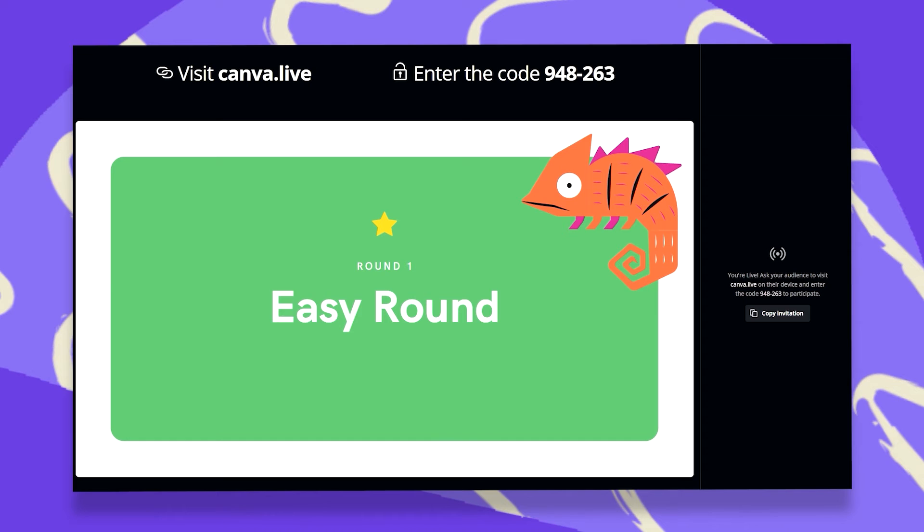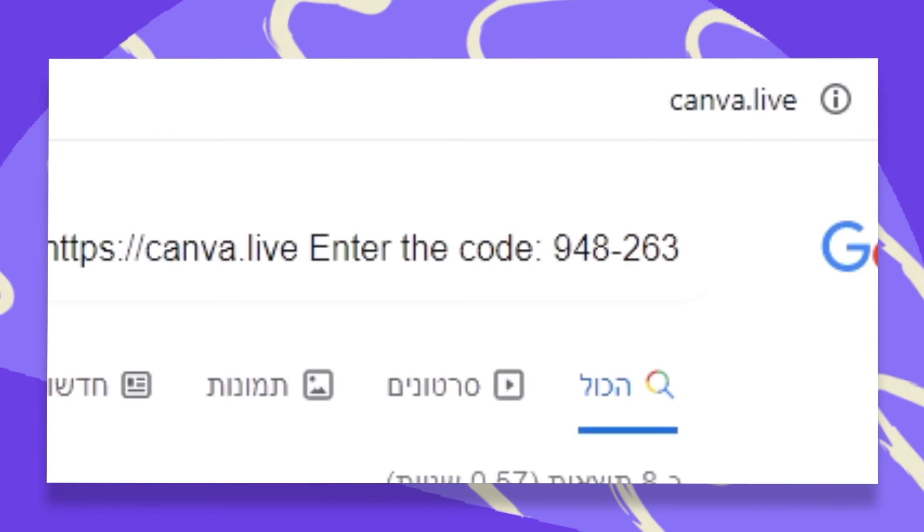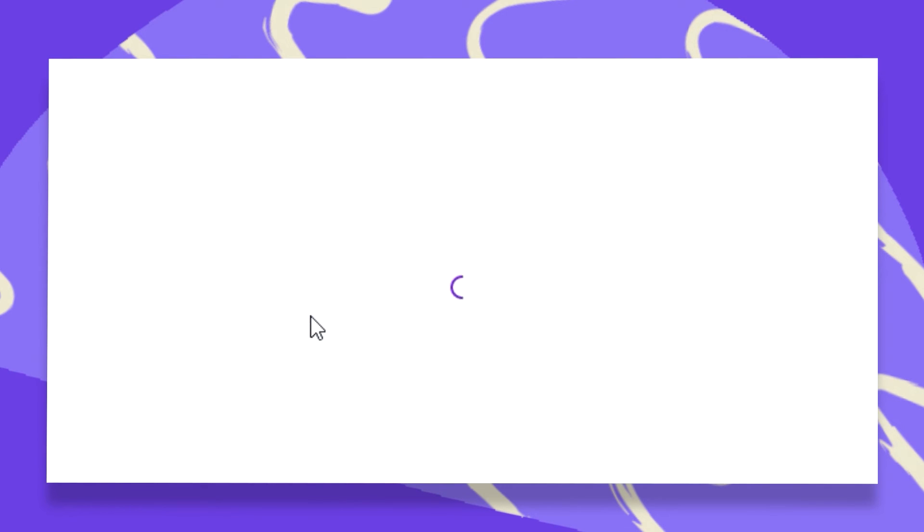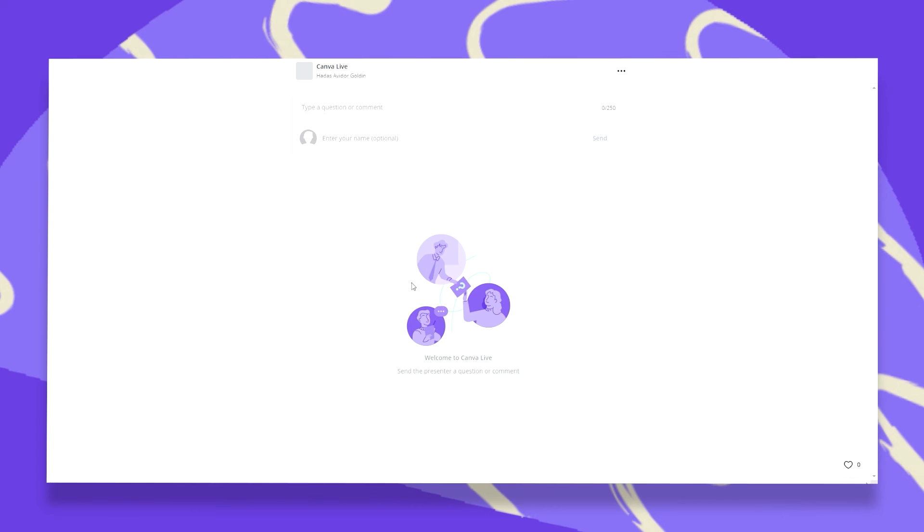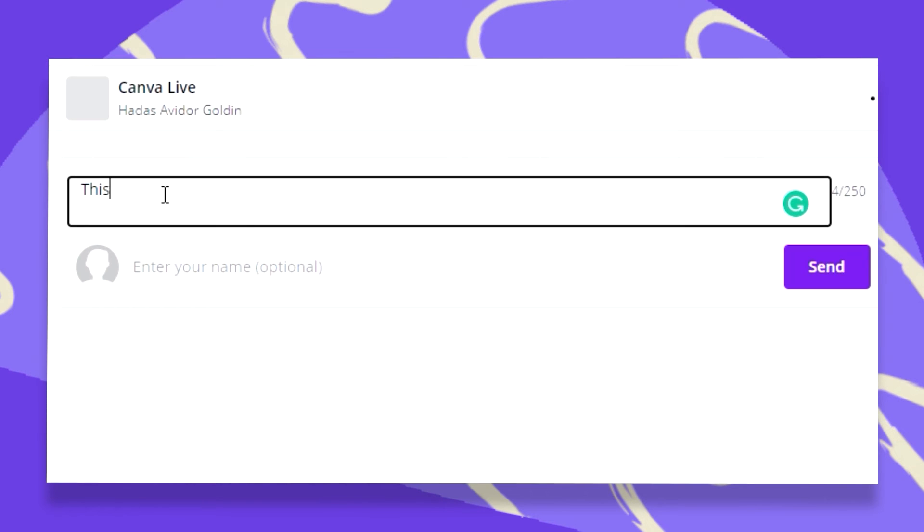Now let's see what it looks like from the audience experience. So let's go to our browser and type in Canva.live. Now enter a code to connect. That's it! We're in! Now let's type our comment.